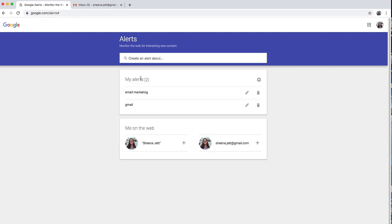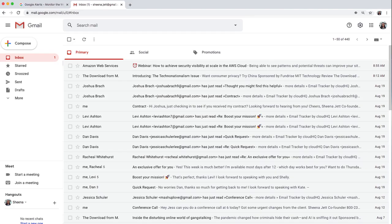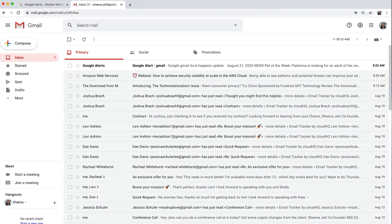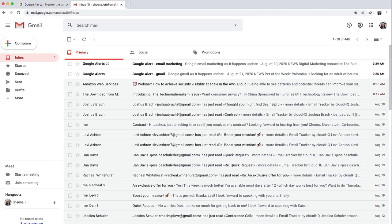Now I'm all set. I'll be alerted by email whenever Google finds new mentions of Gmail and email marketing on the web.